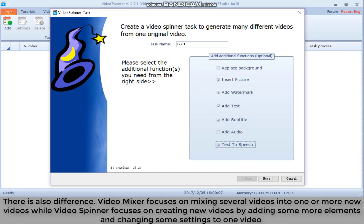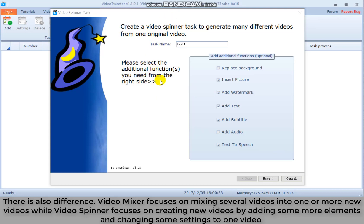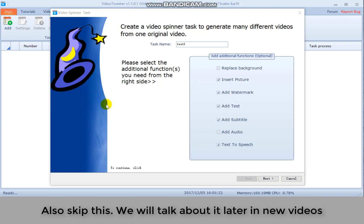There is also difference. Video mixer focuses on mixing several videos into one or more new videos. While video spinner focuses on creating new videos by adding some more elements and changing some settings to one video. Also skip this. We will talk about it later in new videos.